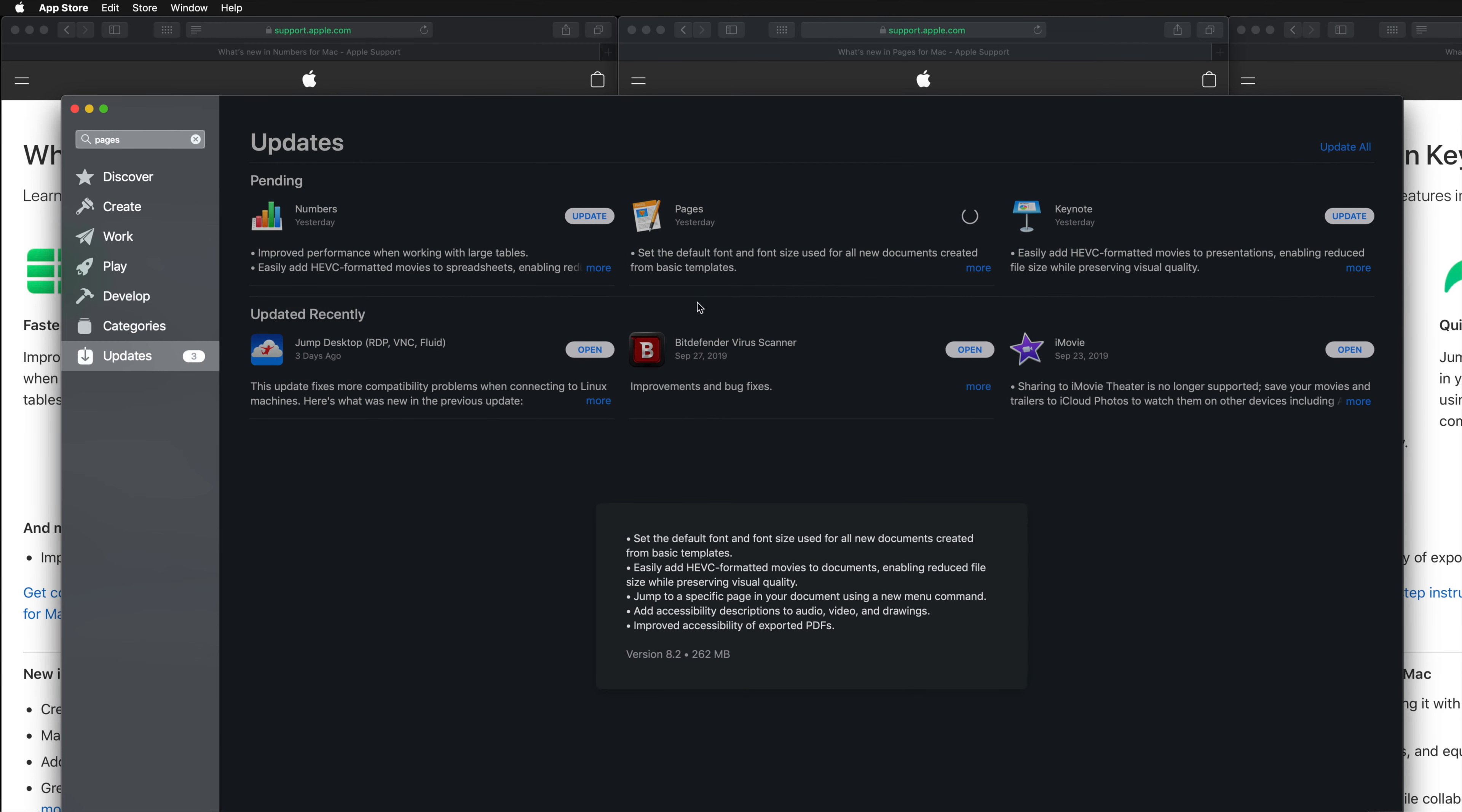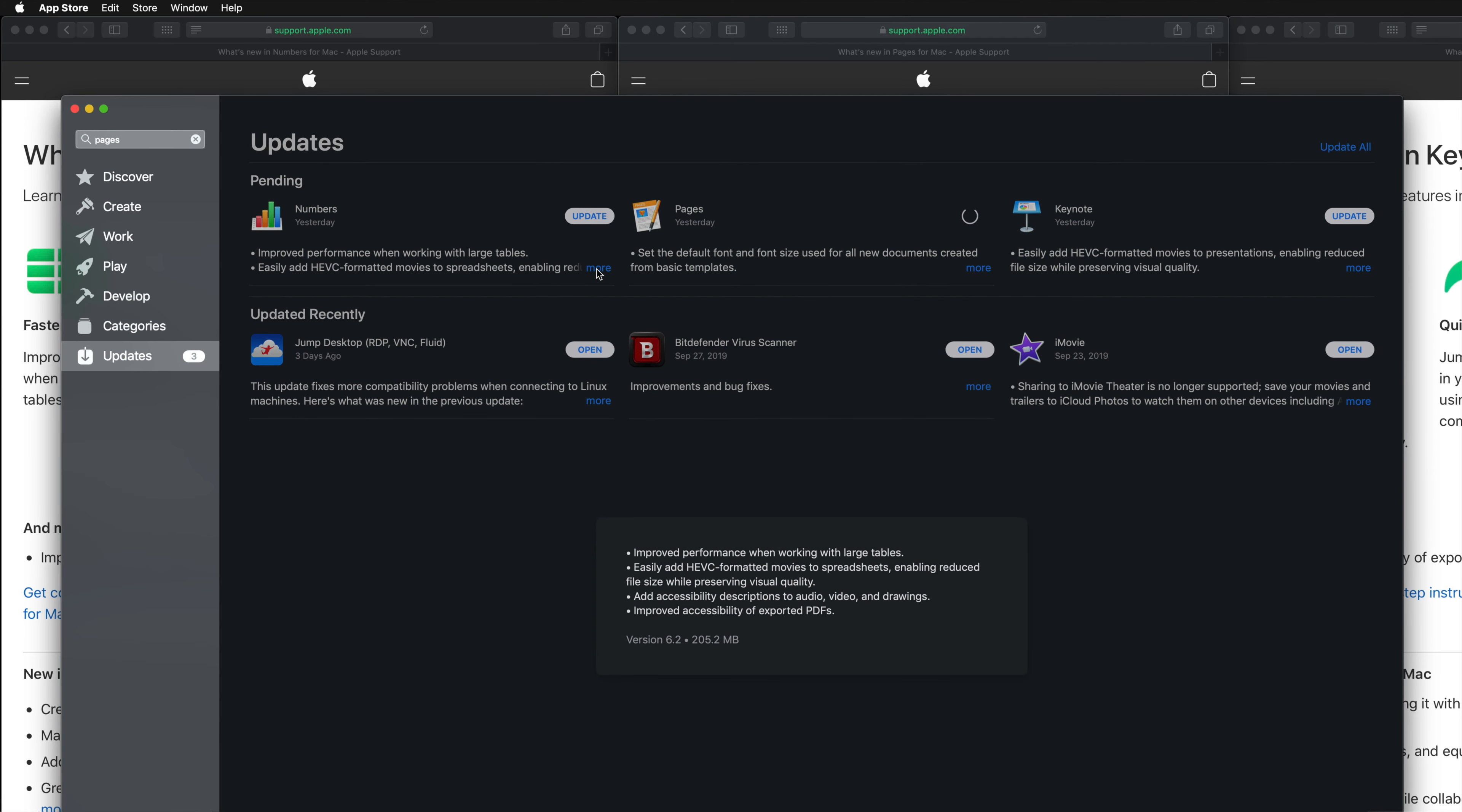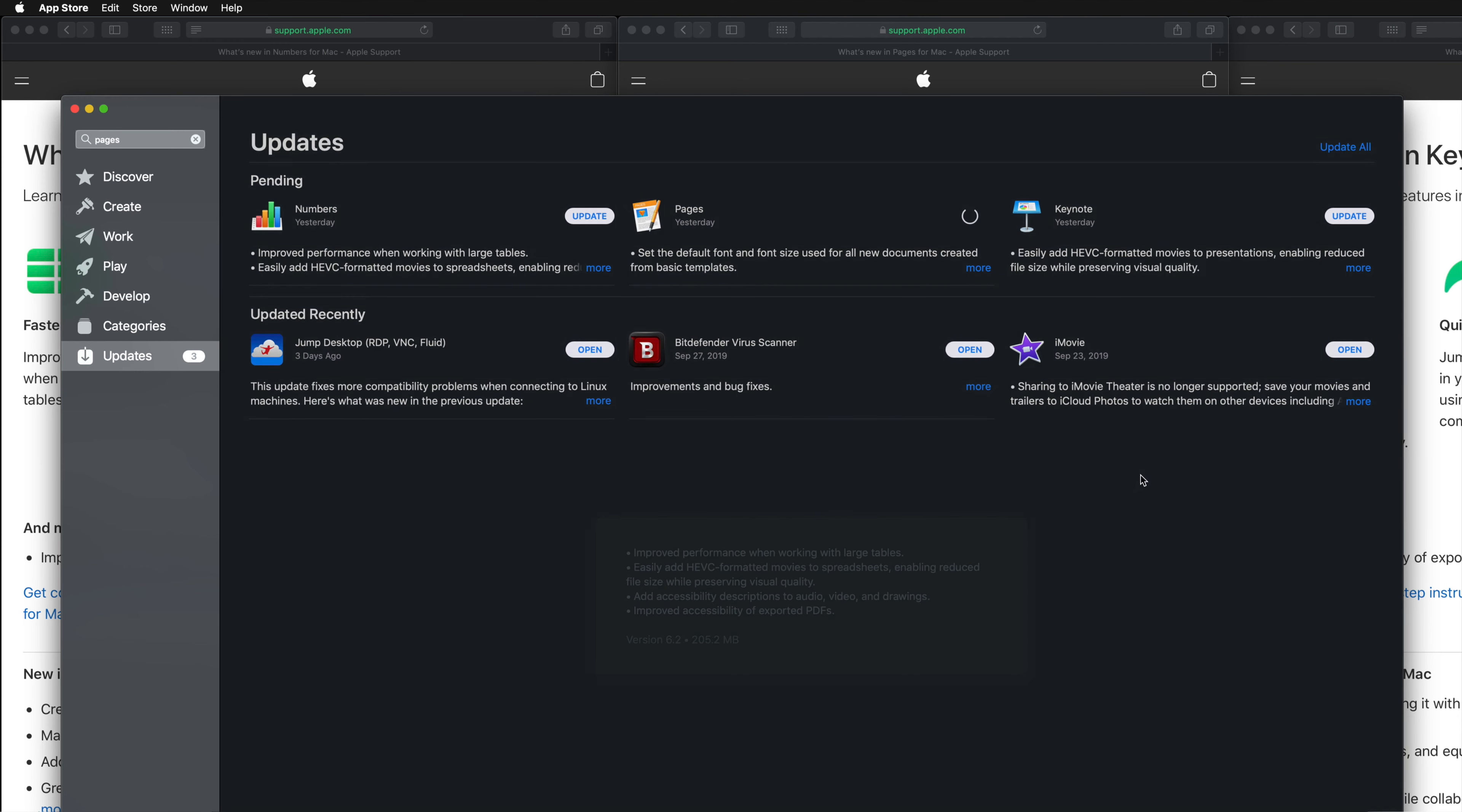This one's 438 megabytes, Pages will be around the same at 262 megabytes, and then we have Numbers at 200 megabytes. They're all really small.